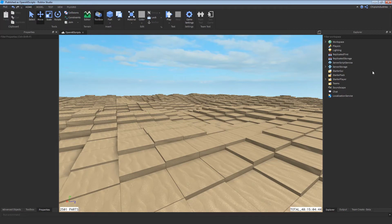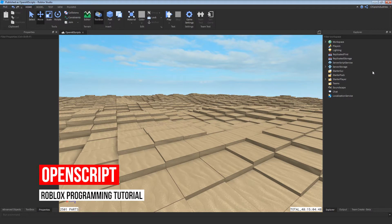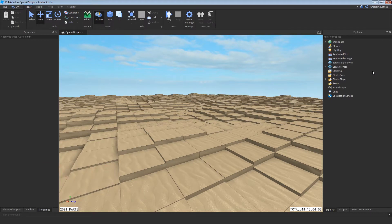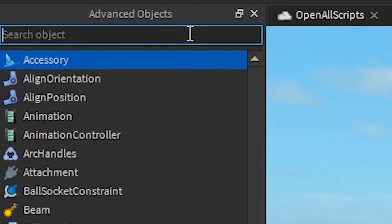What if your plugin's functionality involved creating scripts and you wanted to direct your user to them? That's what OpenScript is for. Today I'll be teaching you how to use it in the form of a plugin that opens every script in the game. Why would you need this? I don't know. Let's get started.